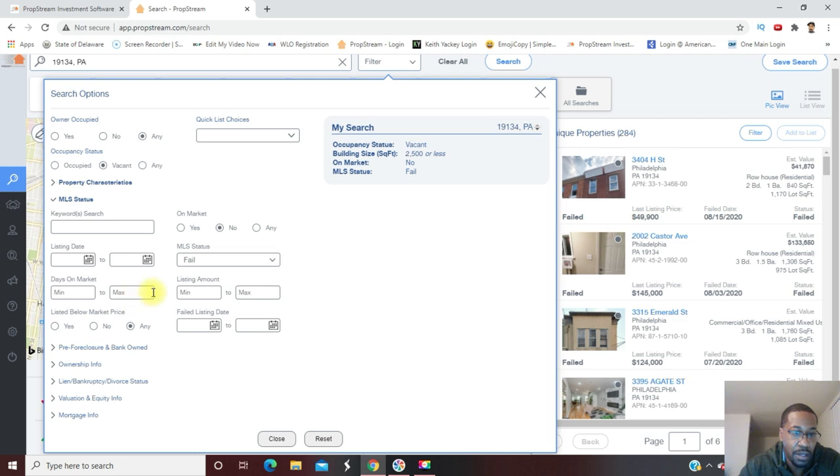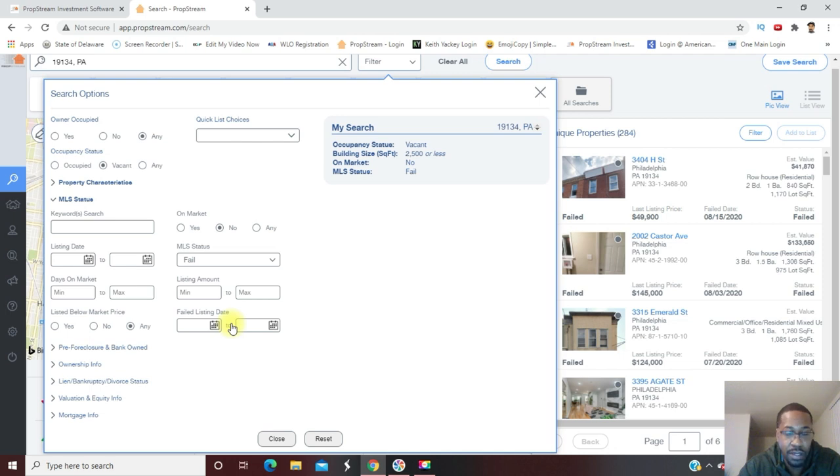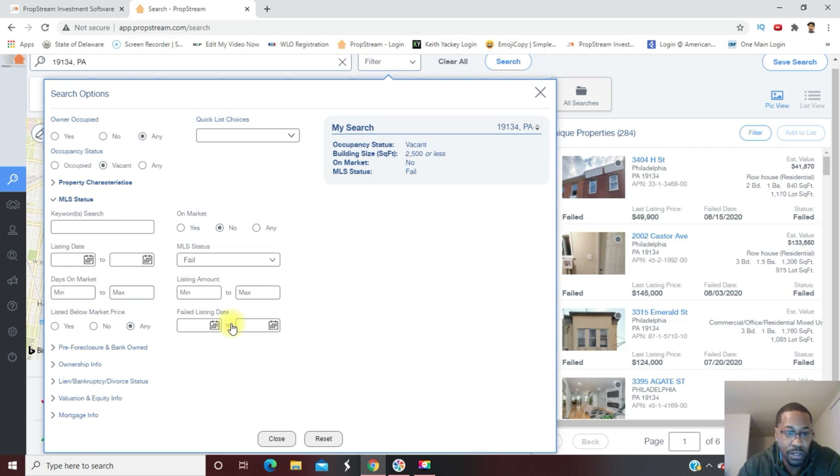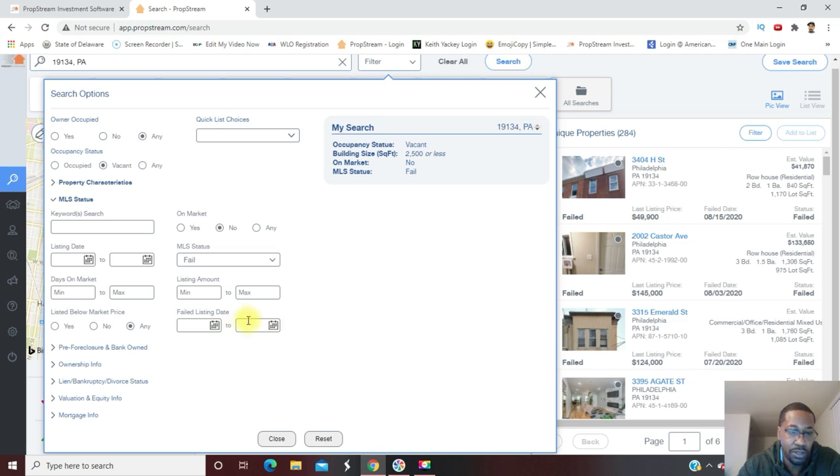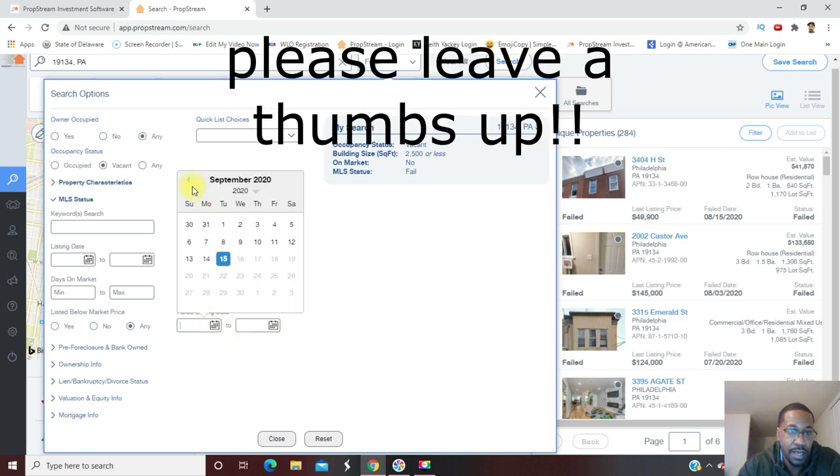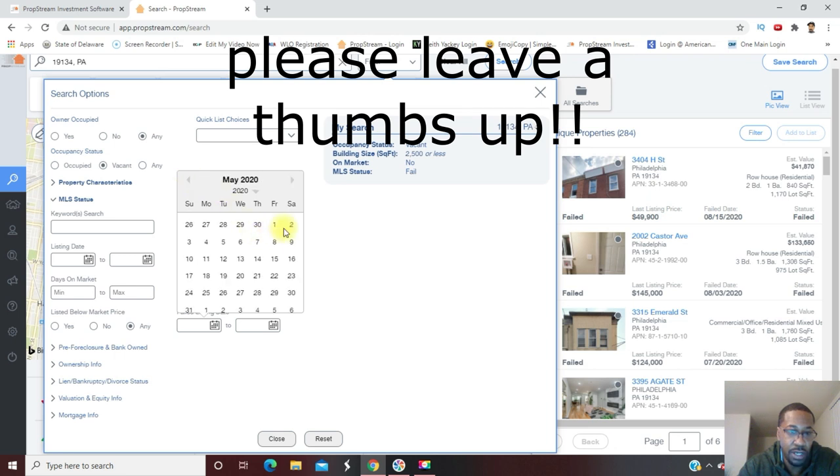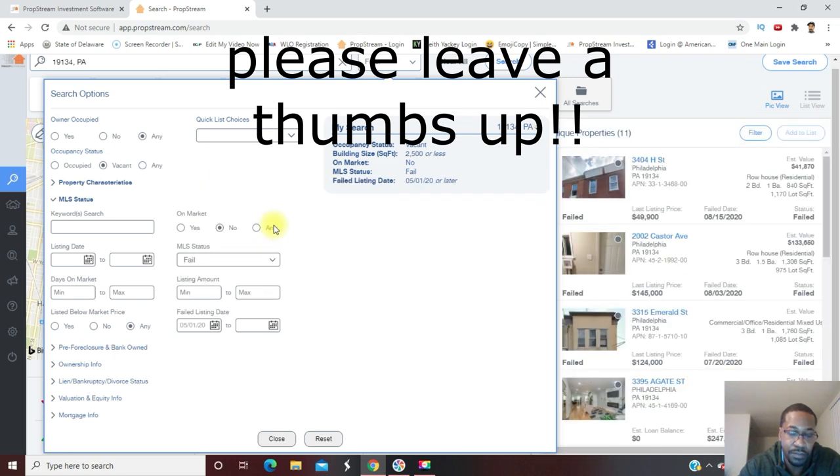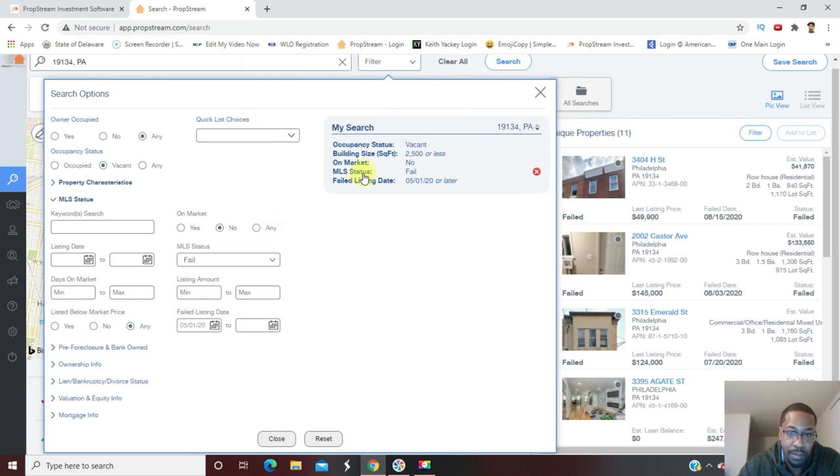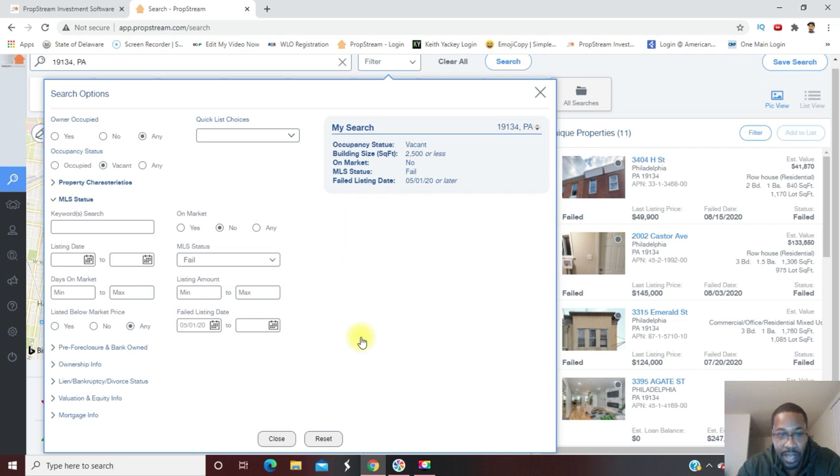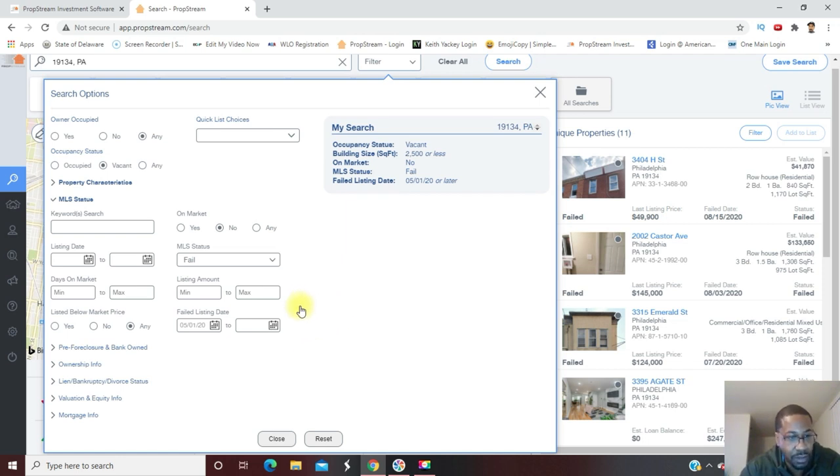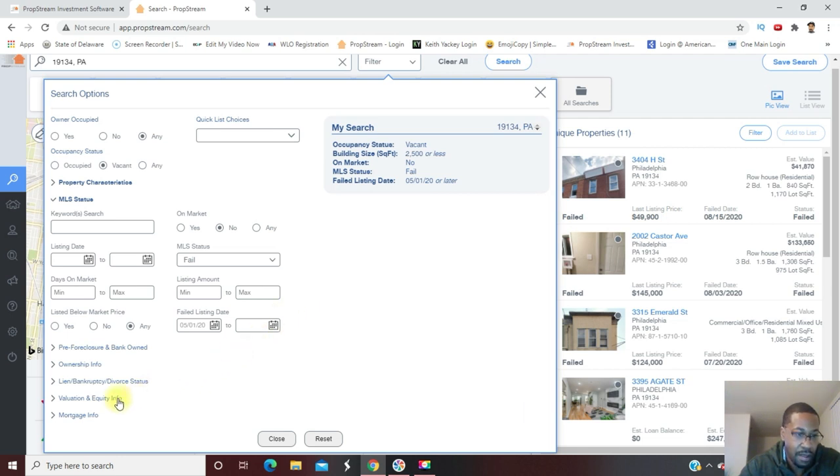Now failed listing date - I want to make sure that it's properties that expired within the last few months. So I'll leave the end date blank which means up until today. It is September 2020, so let's go back a few months. I'll do May 1st. Any property that expired May 1st, 2020 or after up until today, that's what I have so far.